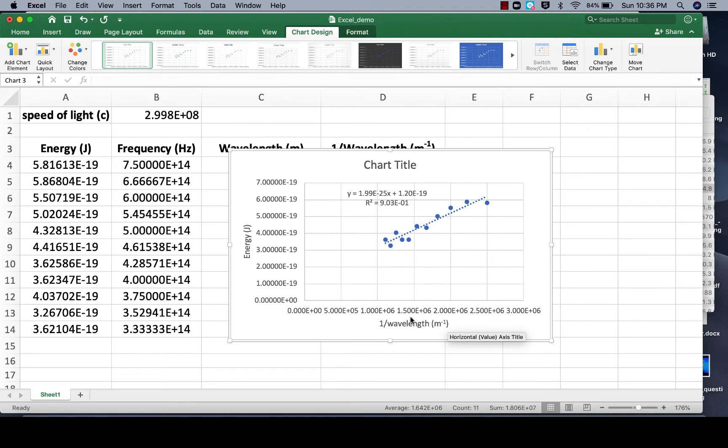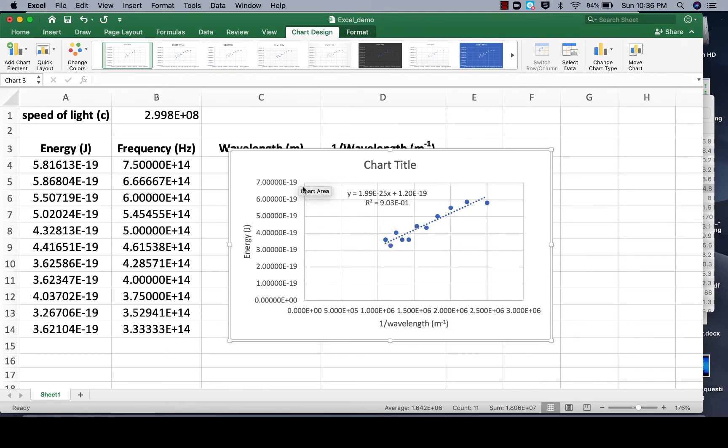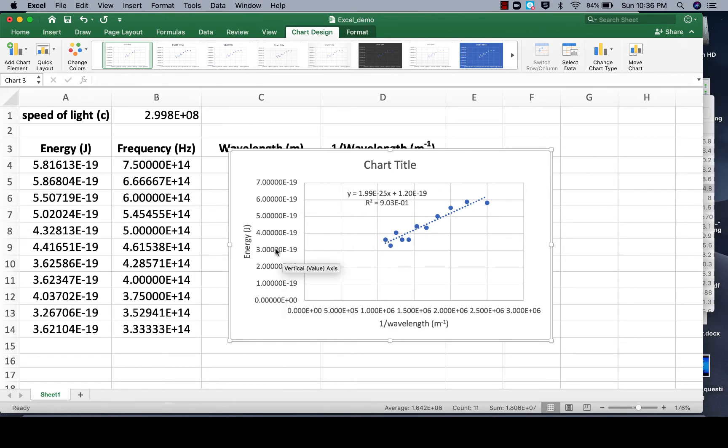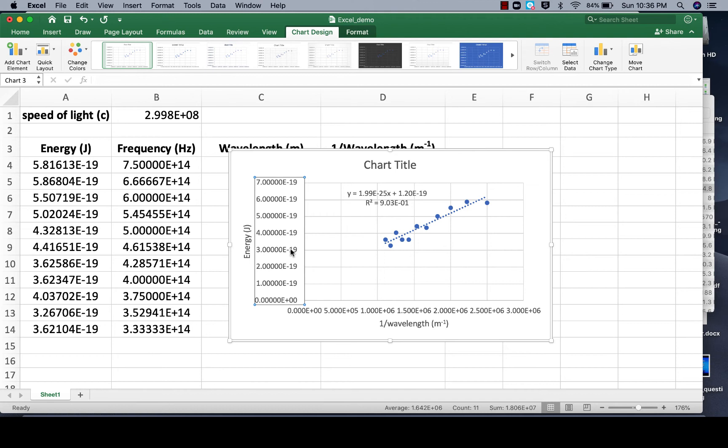Now the other thing I noticed is I got a little empty space here. I don't need for this y-axis to start down here at 0. In fact it looks like I can start around 3 to the negative 19, so let's rescale the y-axis. We'll click once to get the axis highlighted, make sure you've got it highlighted, then double click.